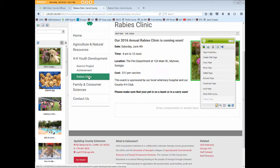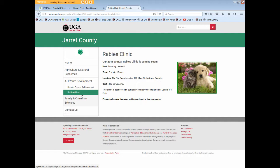Deactivate Page does not remove the link from your local navigation within the AEM edit environment, so you will still have access to the page to edit in the future. However, it will remove the link in your publish environment, which is what visitors see in a browser. Only deleting a page will remove the link from both the local navigation and the publish environment.